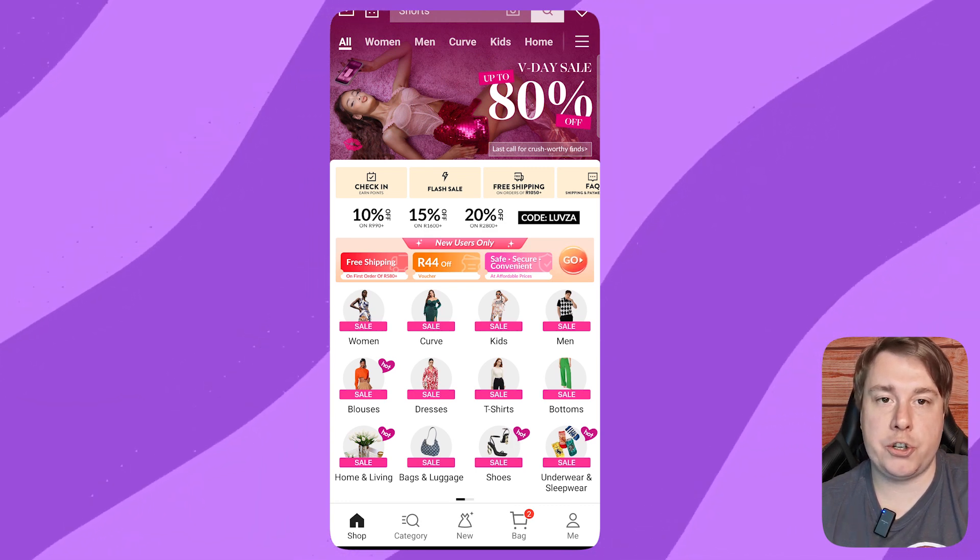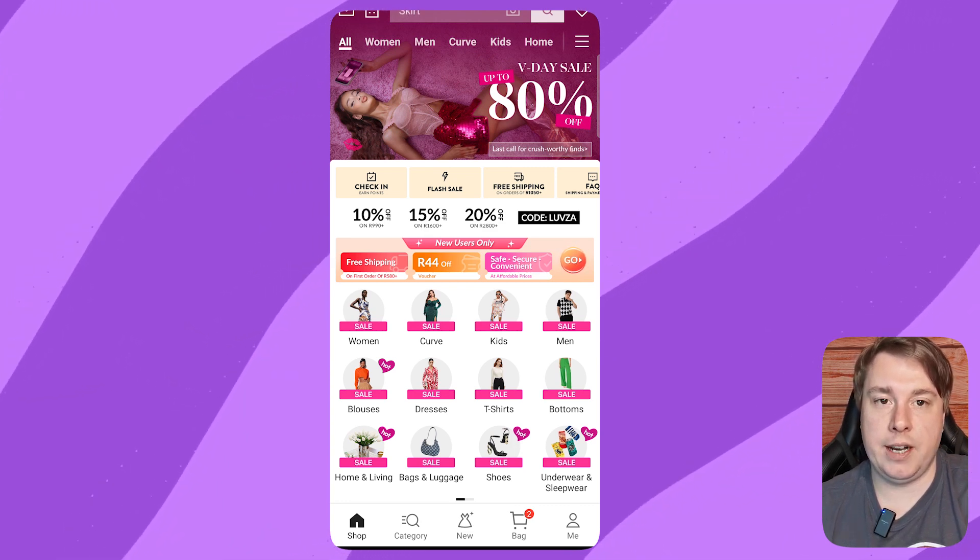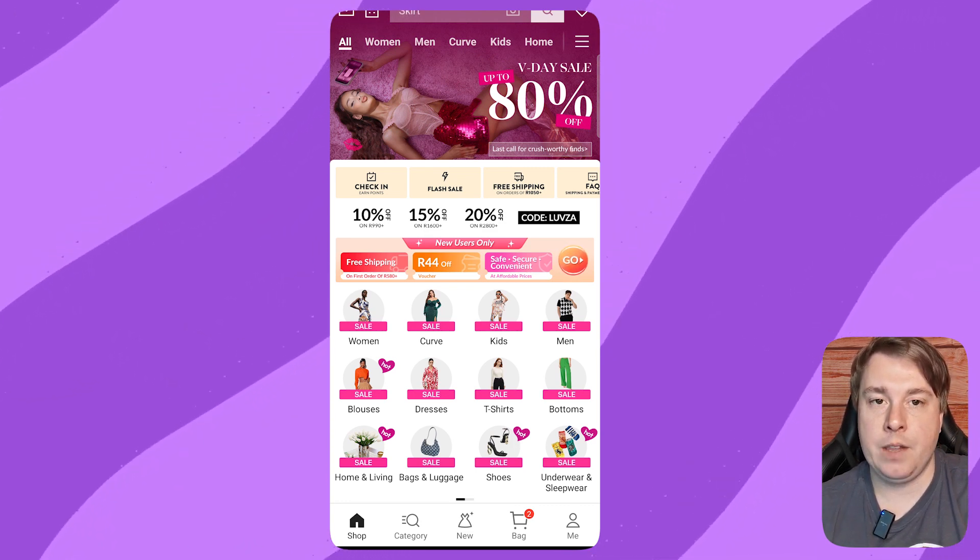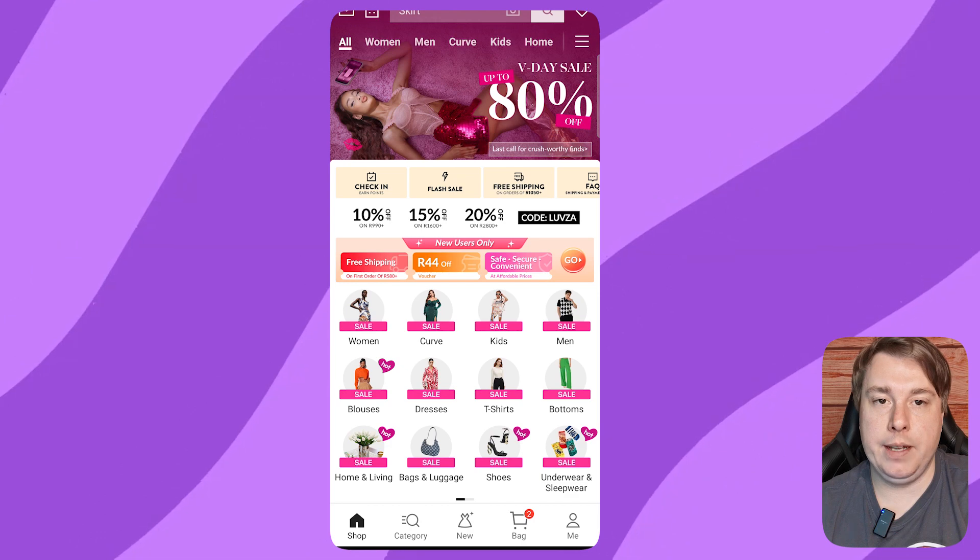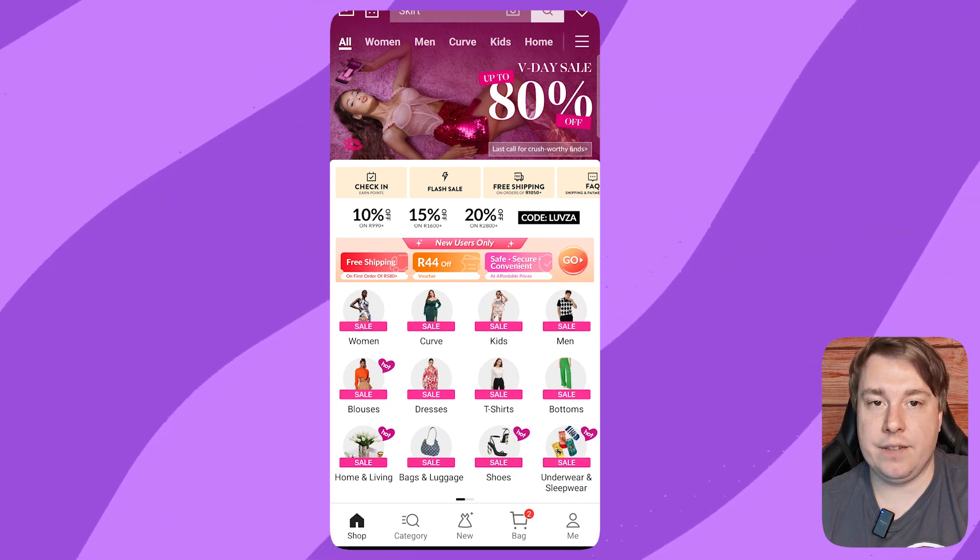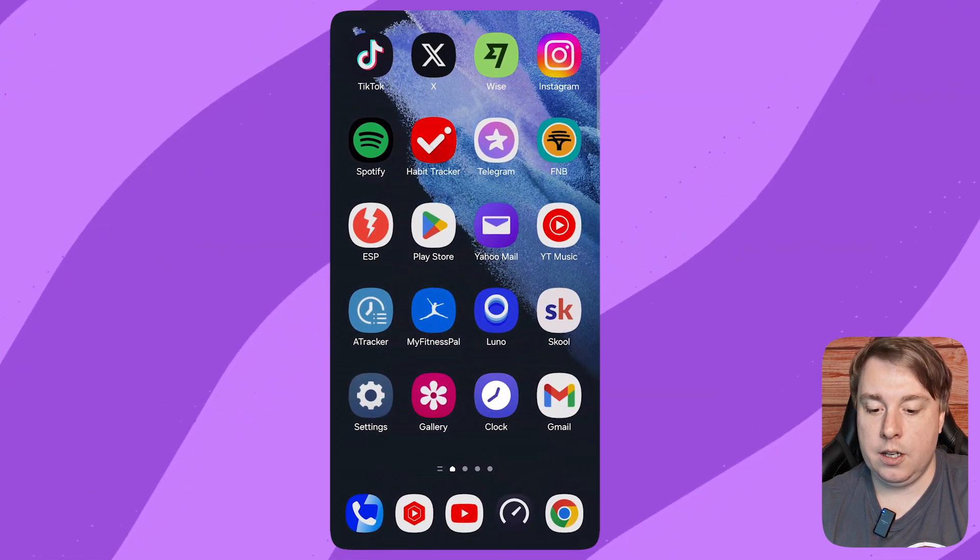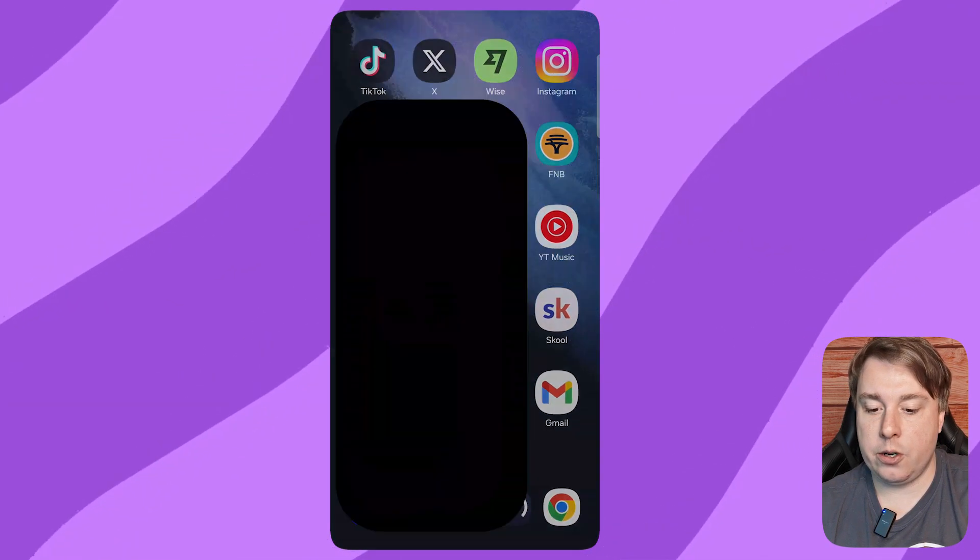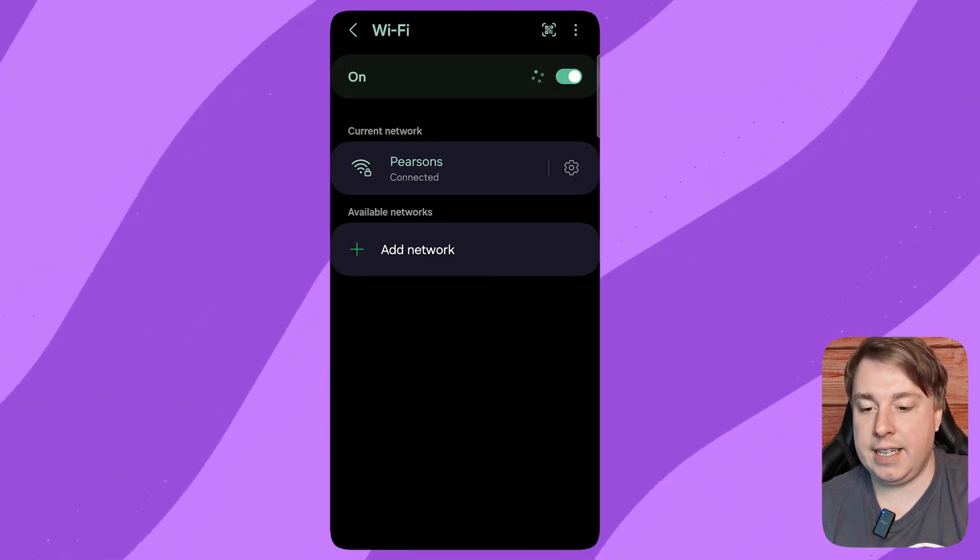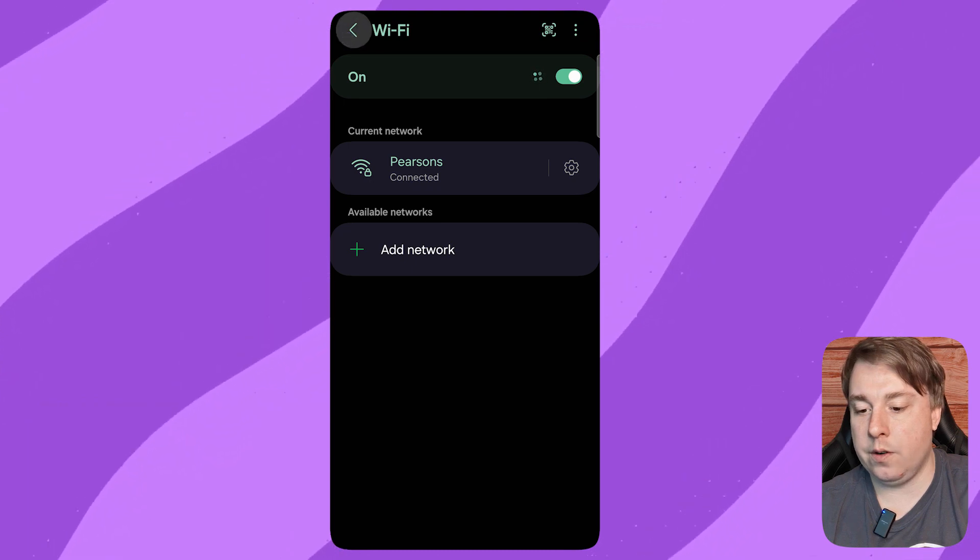I'm going to show you how to do it on an Android, but it'll be a slightly different process for an iPhone. Basically, just go into your settings of your phone. I'm going to go to the home page of settings.